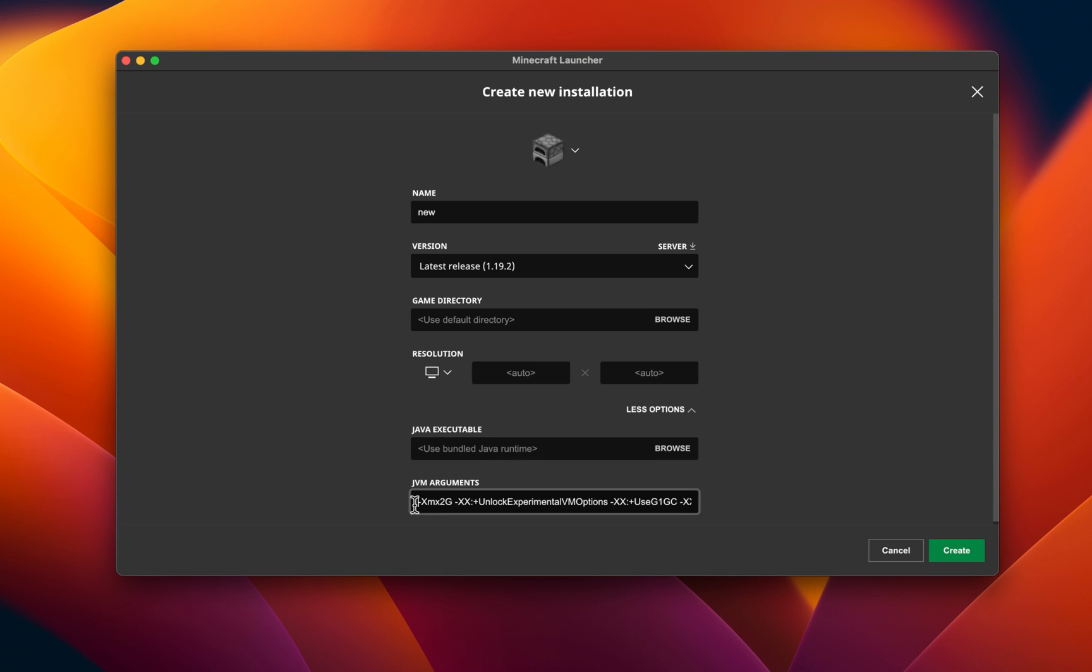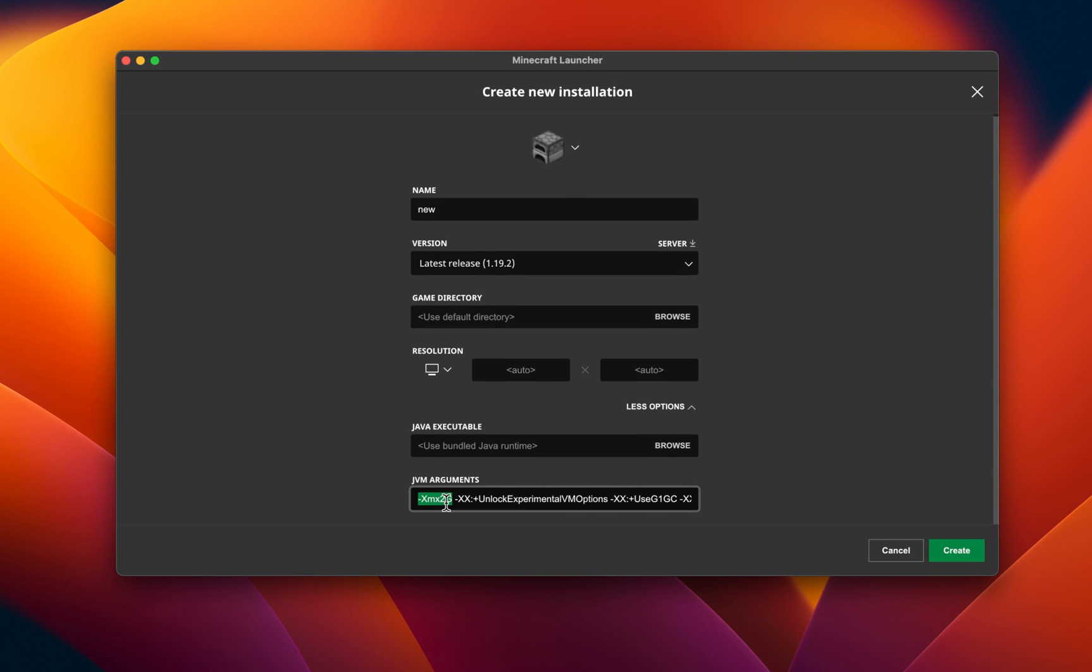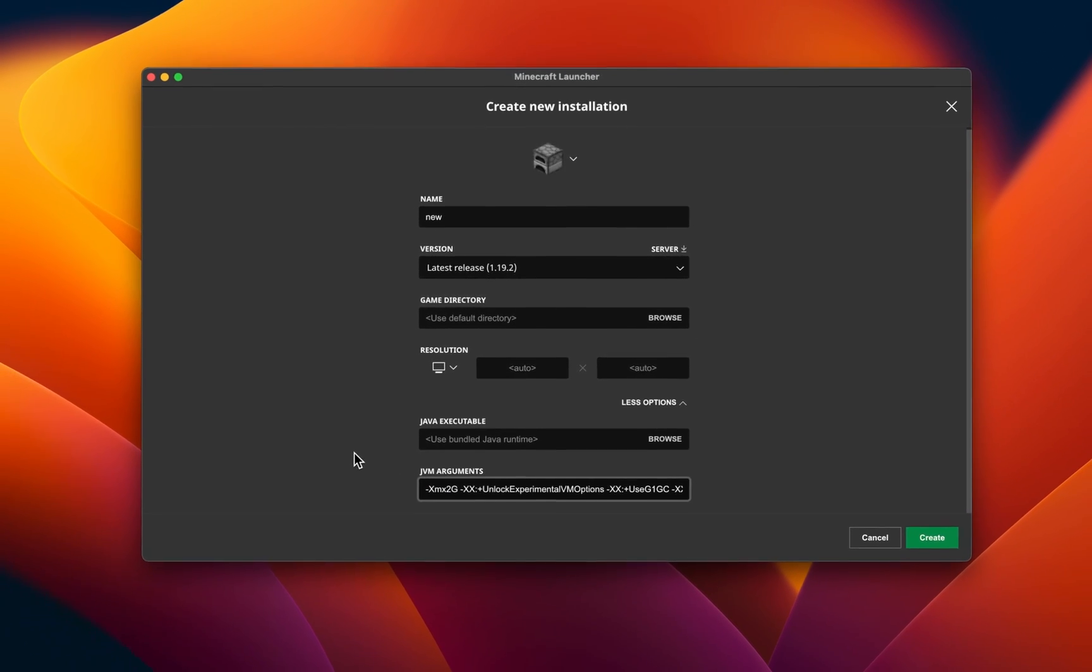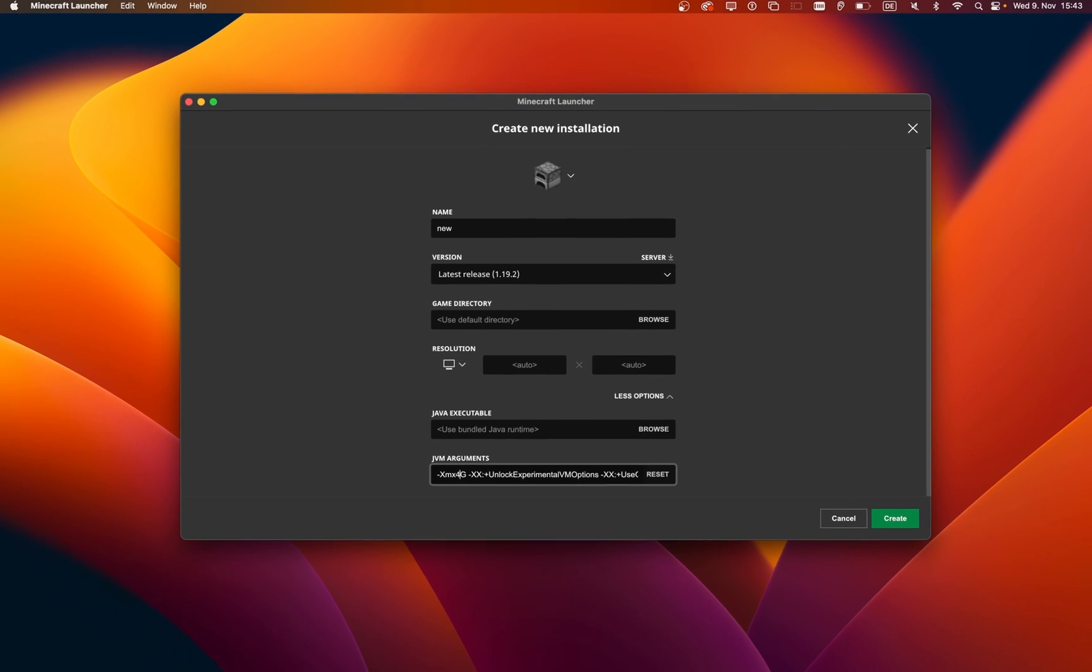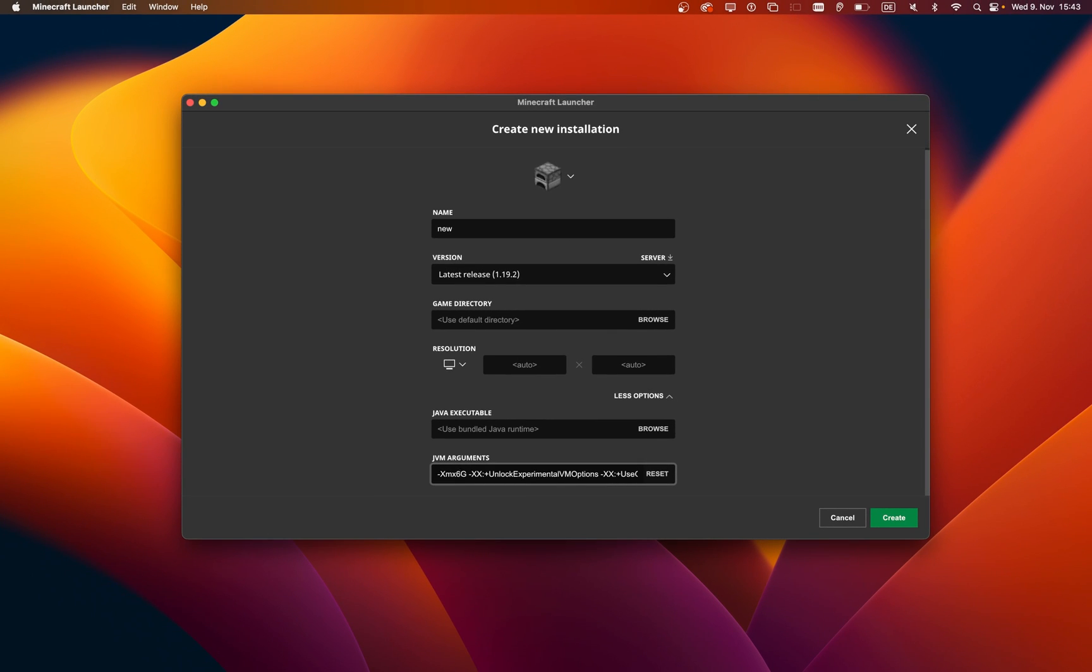Under JVM arguments, change the XMX2G value, which allows Minecraft to allocate 2GB of RAM to that install, to a higher RAM value available on your Mac. In my case, this would be 8GB, as I have access to 16GB of RAM on this system.